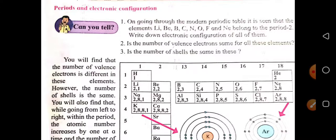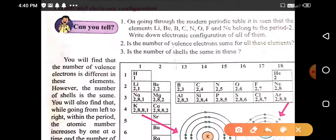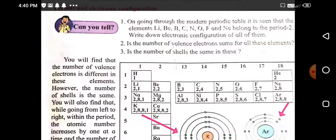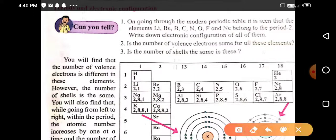In this lecture we are studying about periods and electronic configuration. In the previous lecture we studied about groups and electronic configuration. The elements which are present in the same group show the same number of valence electrons. See here, the first group elements.